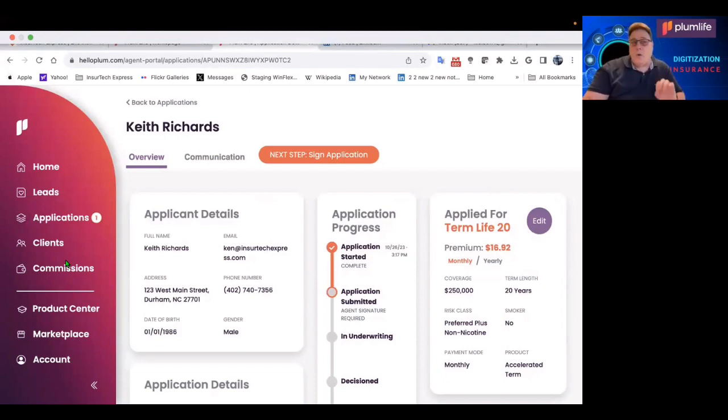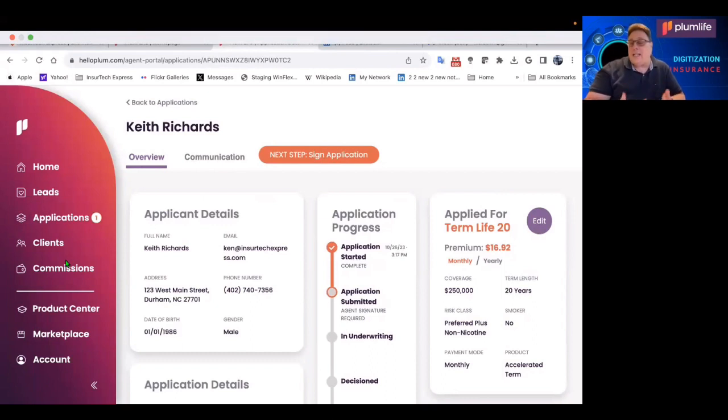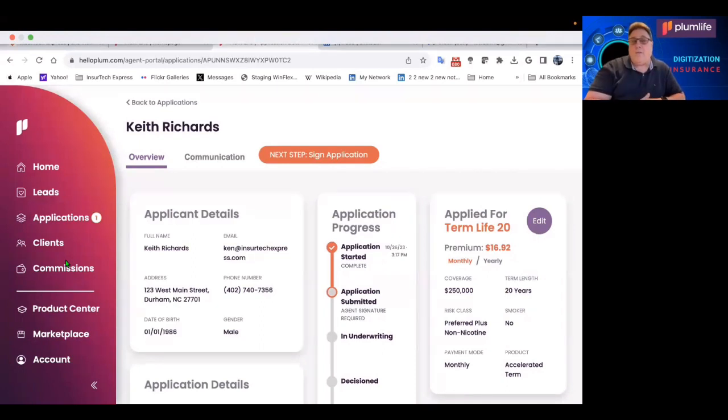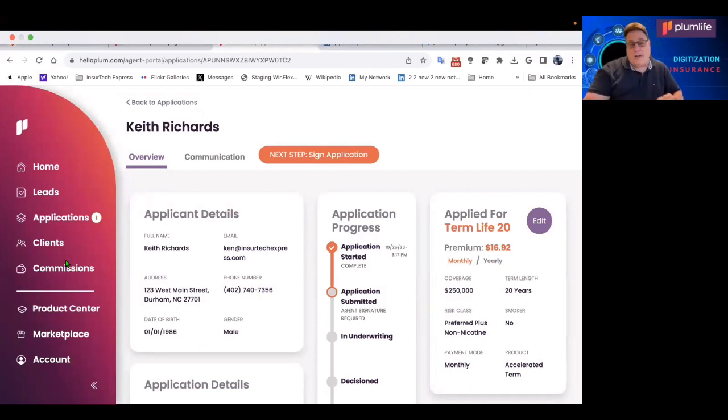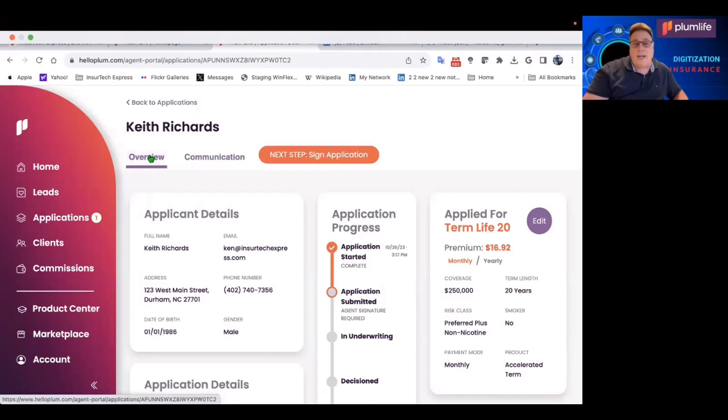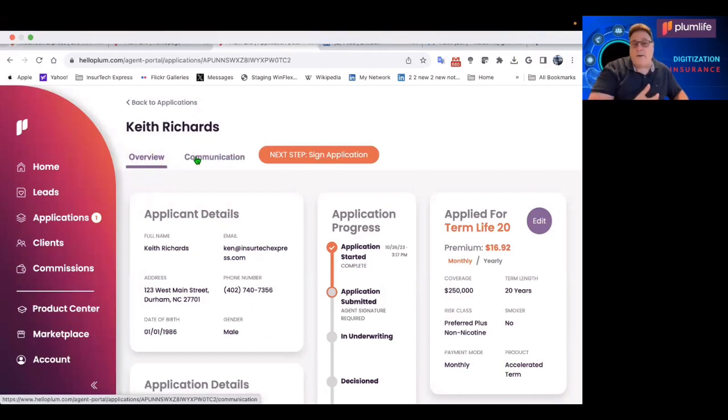The application can be started by the agent. Or a link could be sent to the client to start an application. Or if the client starts to fill out the application and needs some assistance, they can go back to the advisor. The advisor can log in and complete the application for the client. So it's very collaborative. And that's important. Communication is important. And being able to be collaborative with both the Plum Life, the carrier, and the client.